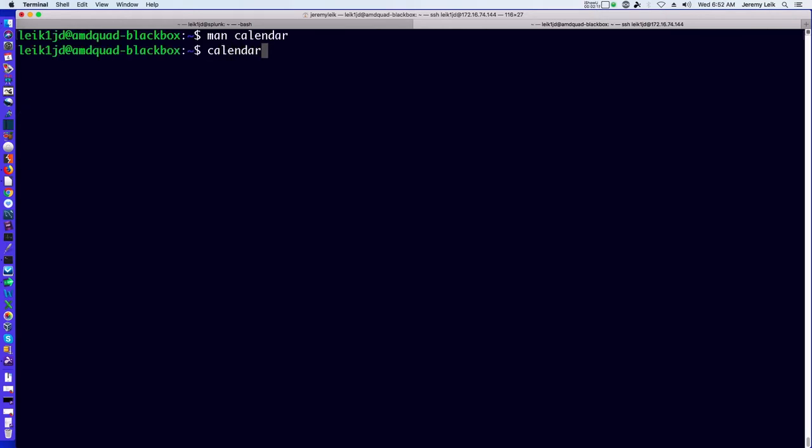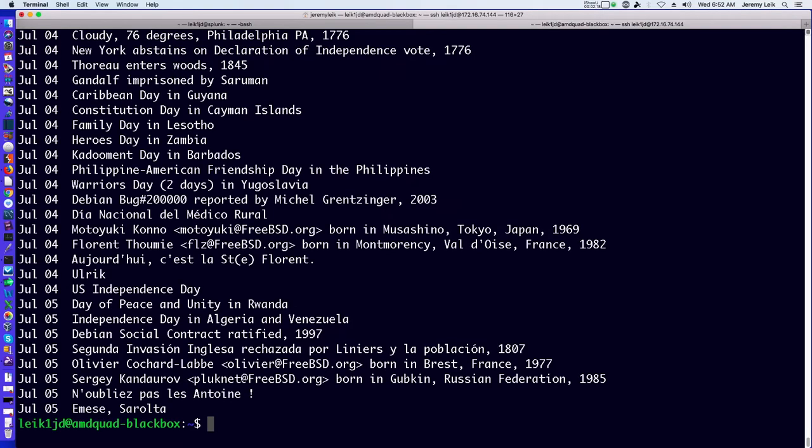Typing calendar we get back a list of information that happened on July 4th: Caribbean Day in Guyana, Constitution Day in the Cayman Islands, U.S. Independence Day, Day of Peace and Unity in Rwanda, and so on.